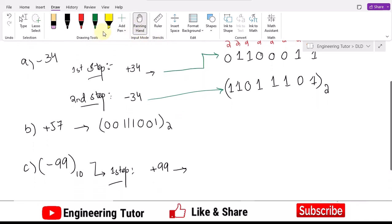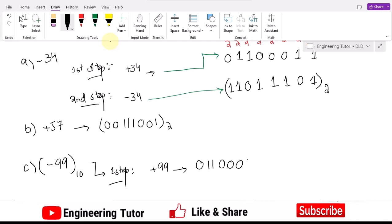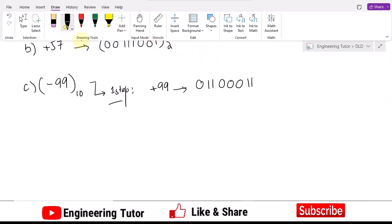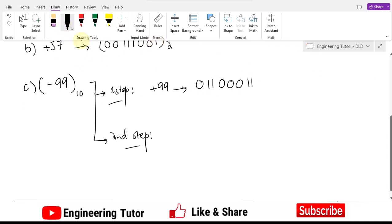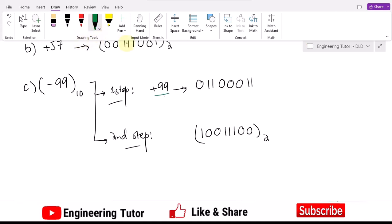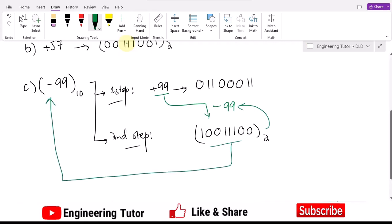So the binary equivalent of plus 99 is 01100011. In the second step, I take the ones complement of it, which gives 10011100. This represents the negative of plus 99, so it corresponds to minus 99 in ones complement form.